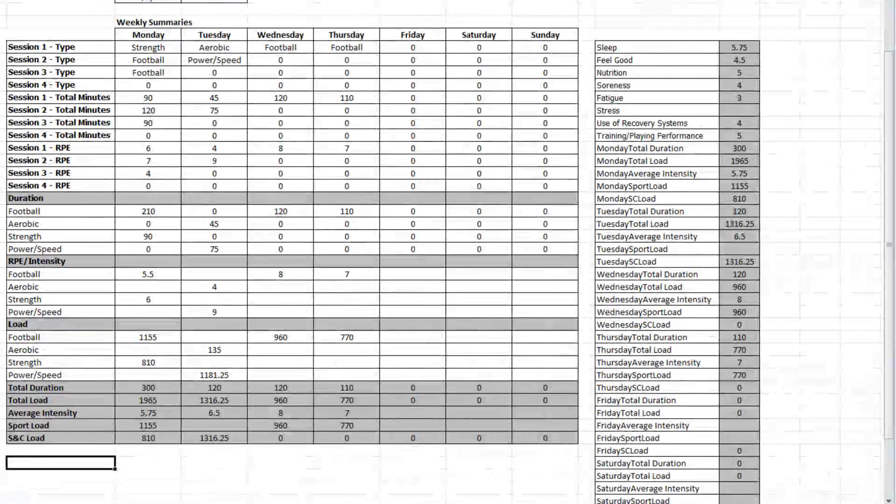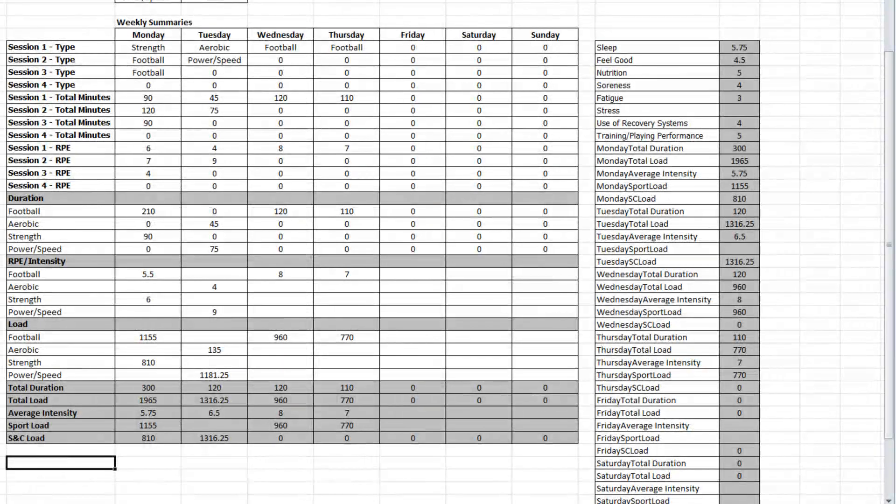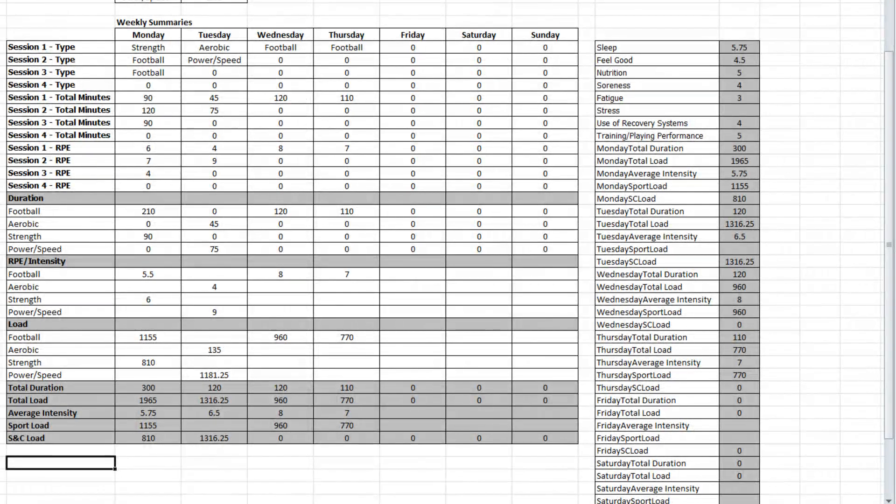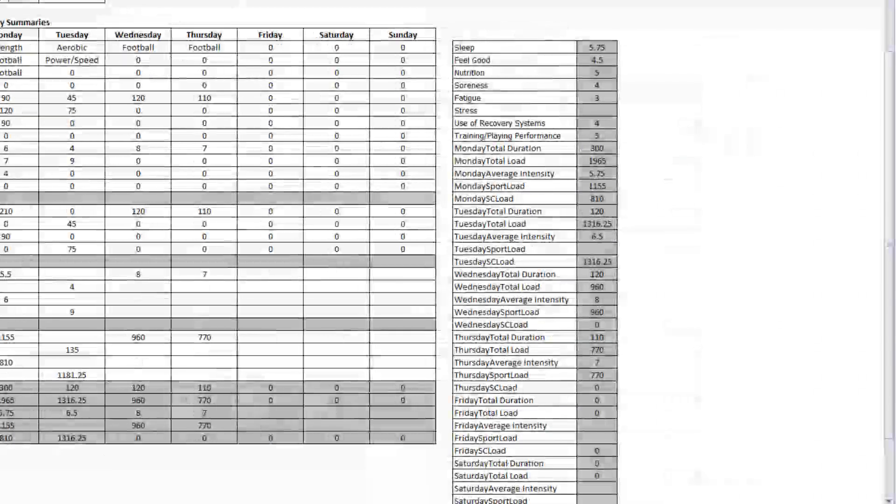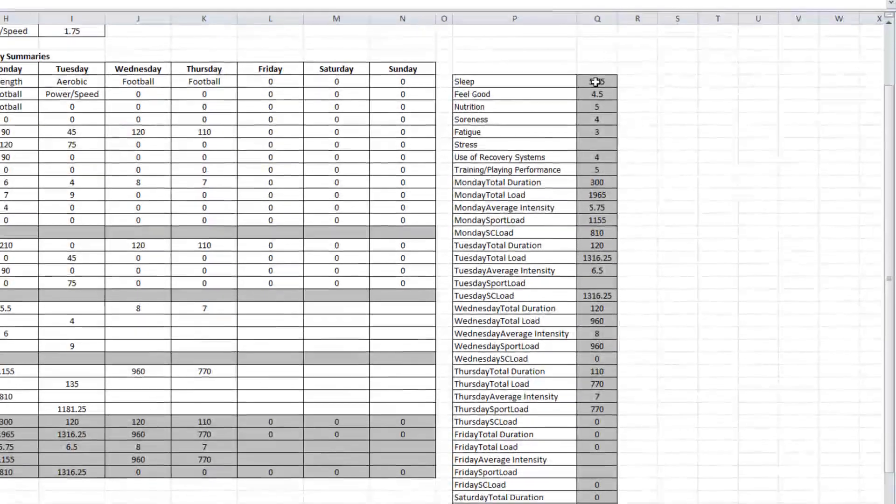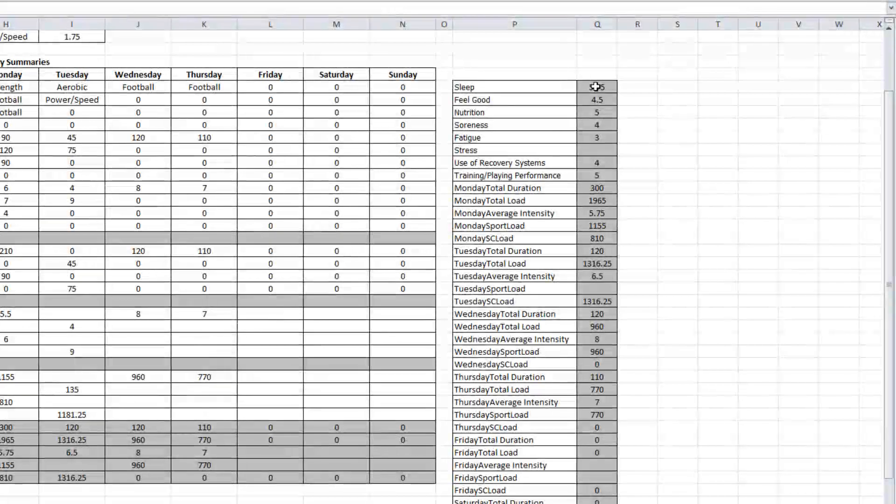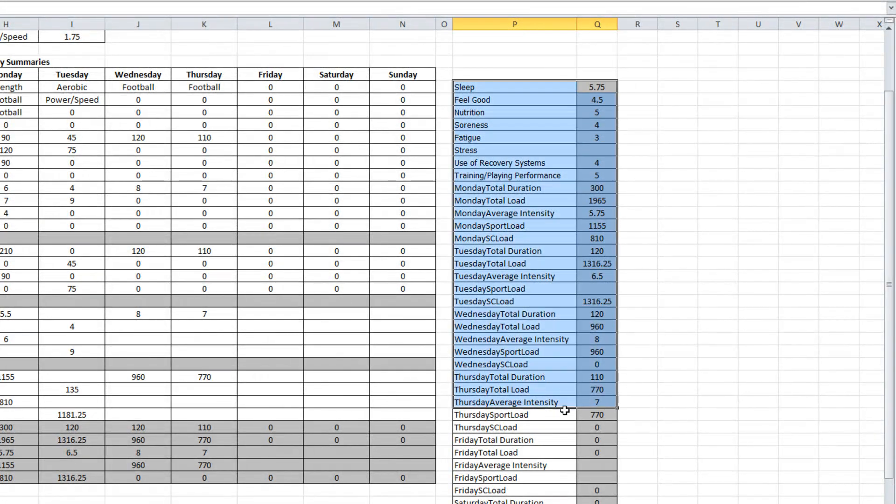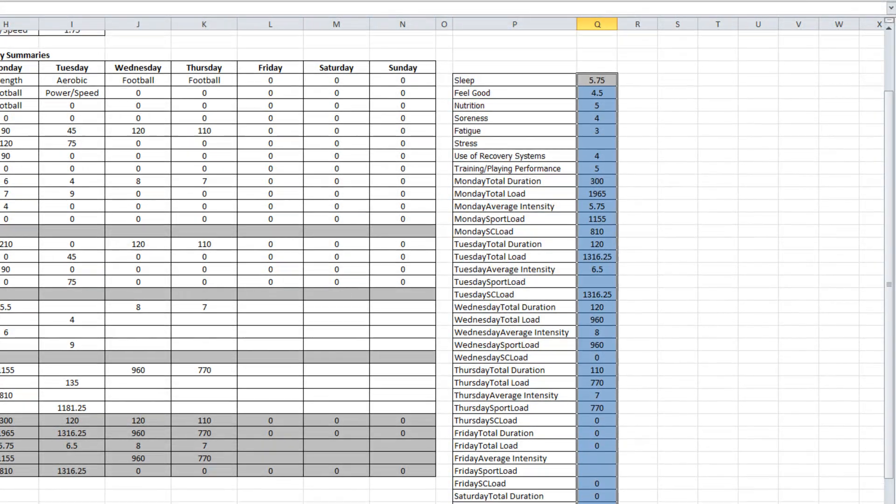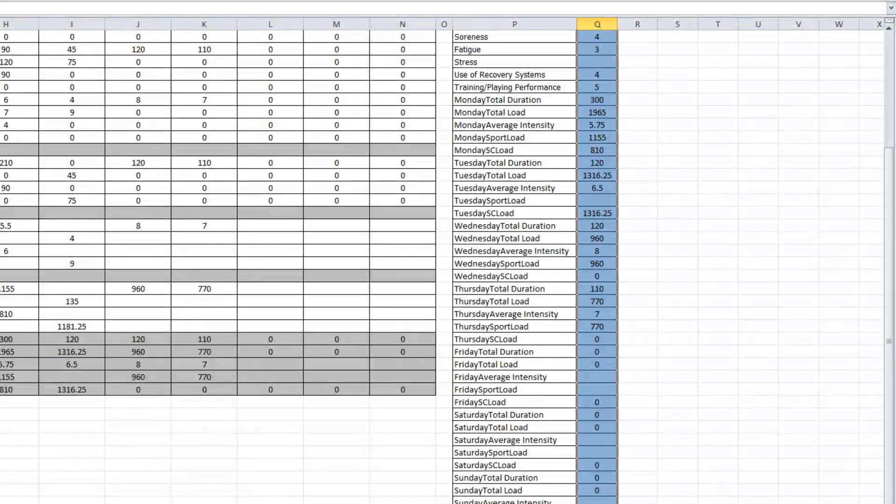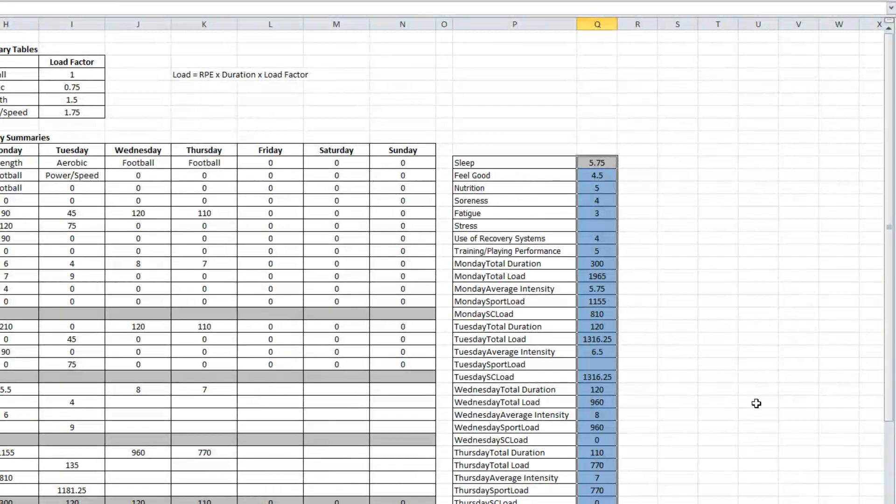The second thing I've done is when we are pulling together a number of different athletes' training diaries we want to make it simple. Columns P and Q represent the entire summary of this week's training diary. So if I wanted to paste this into another page I could just select this entire column, everything that's shaded gray, copy, paste it and it would make things nice and quick for me.